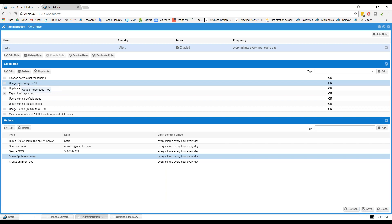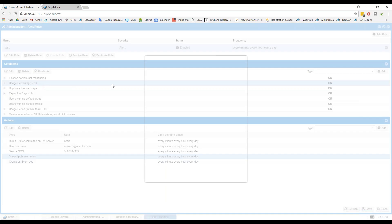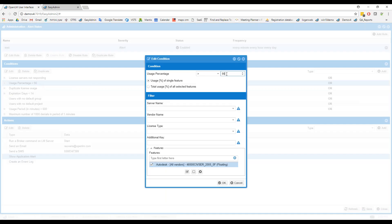You can get notified when a usage percentage goes over a certain amount. For example, if you have 100 licenses and 95 are in concurrent use, that's over 90%, so you'll get notified that the license is about to be maxed out. This threshold can be 90% or whatever you choose.